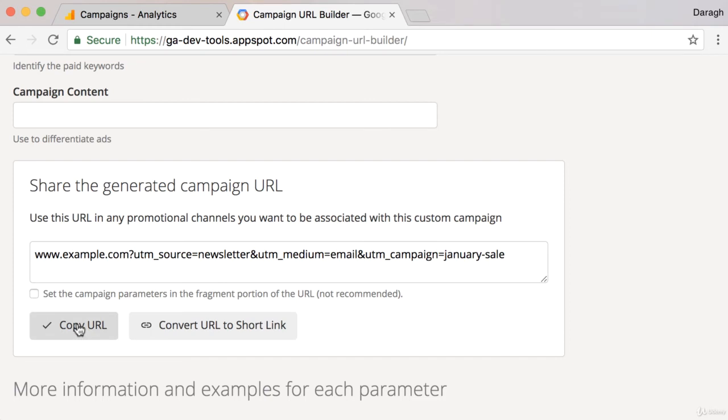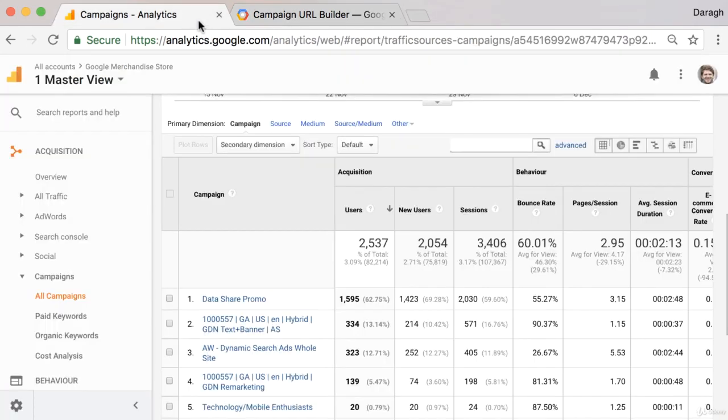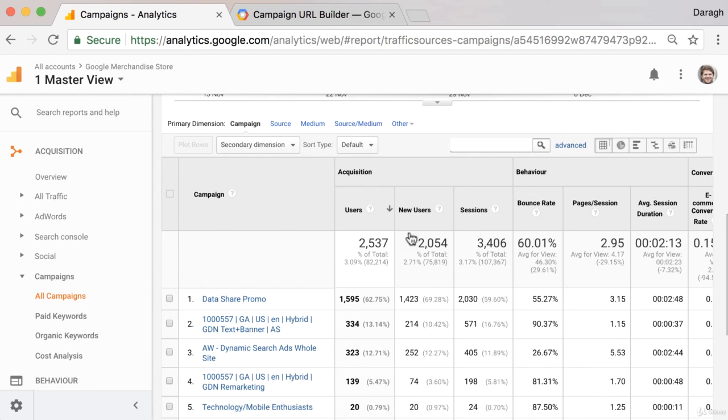I want to copy this and paste it into my email that I'm sending out, or onto a post that I'm sending on Facebook or Twitter. This allows me to track the individual impact of that campaign on my traffic, signups, revenue, and more.